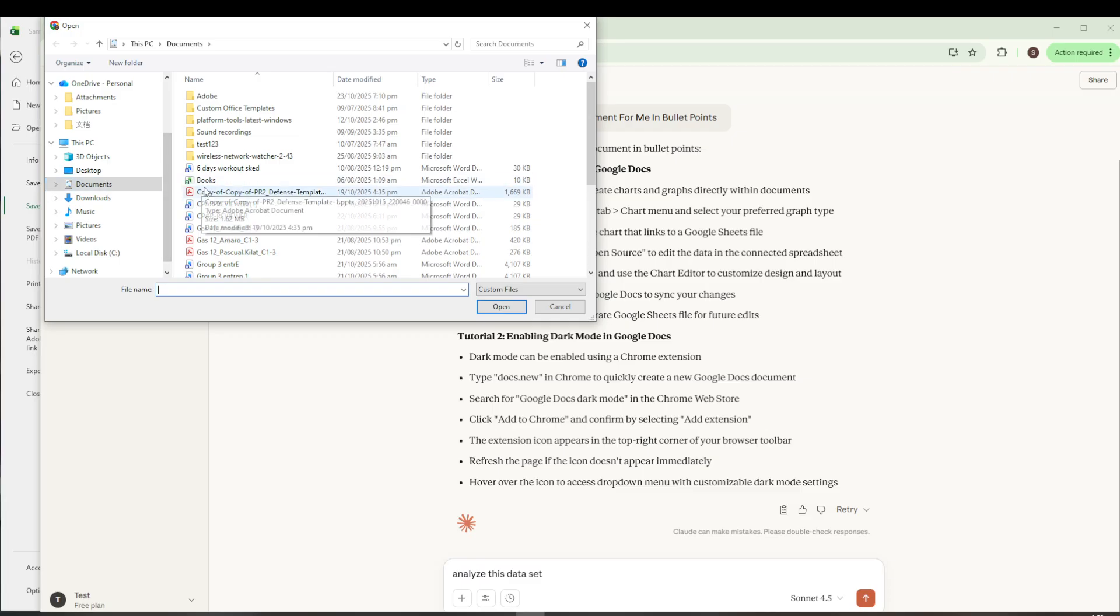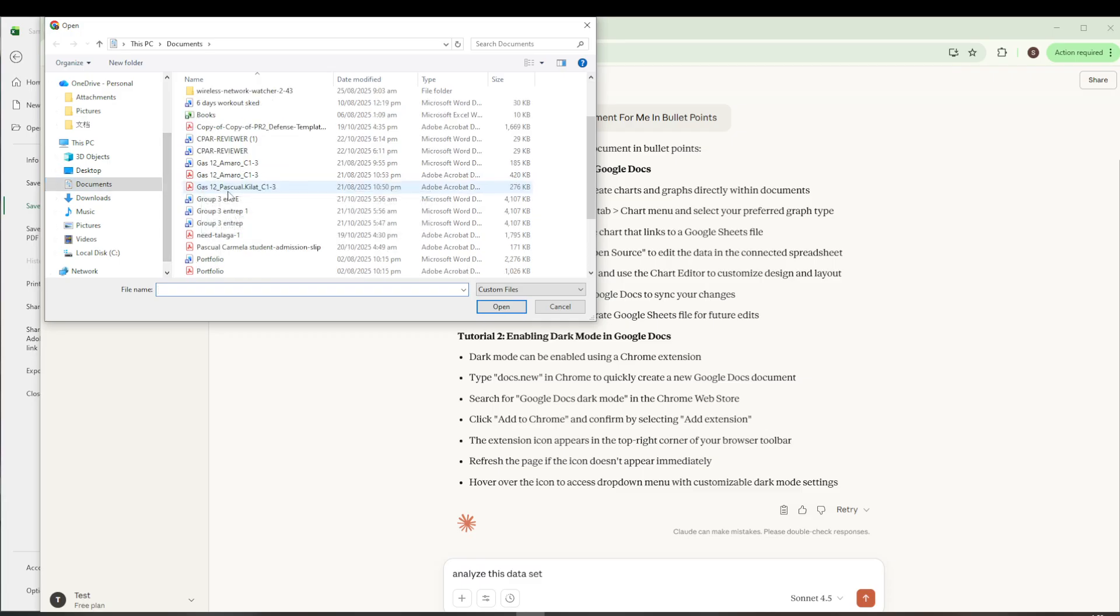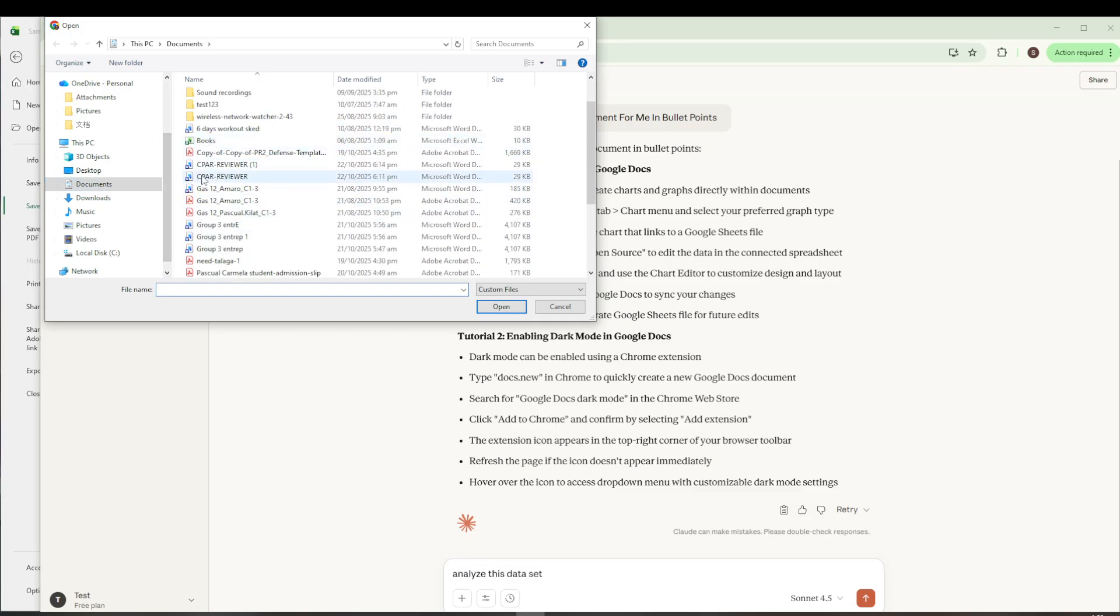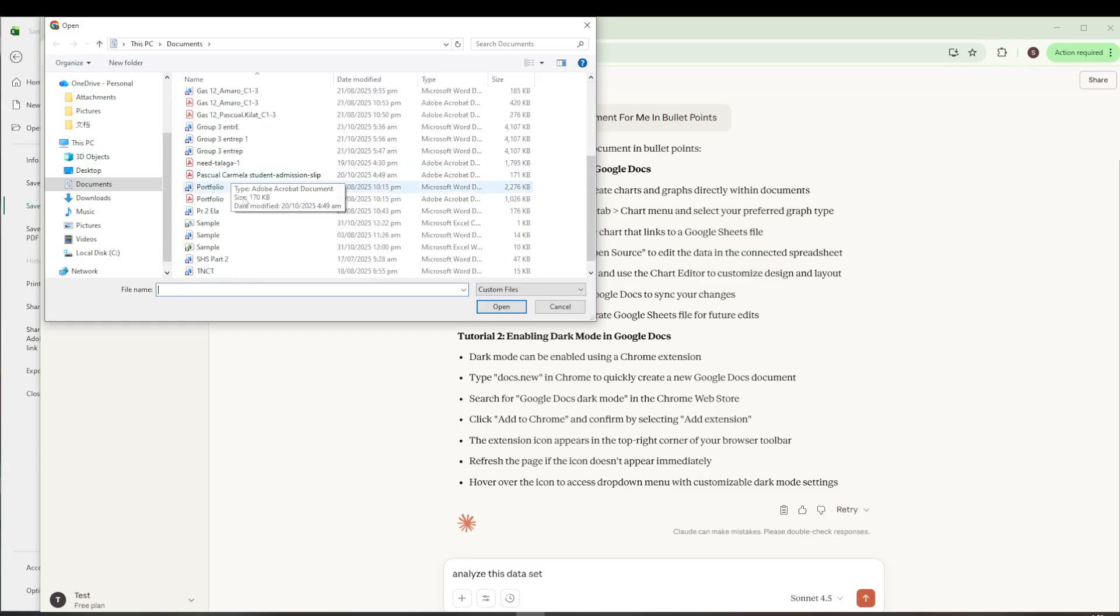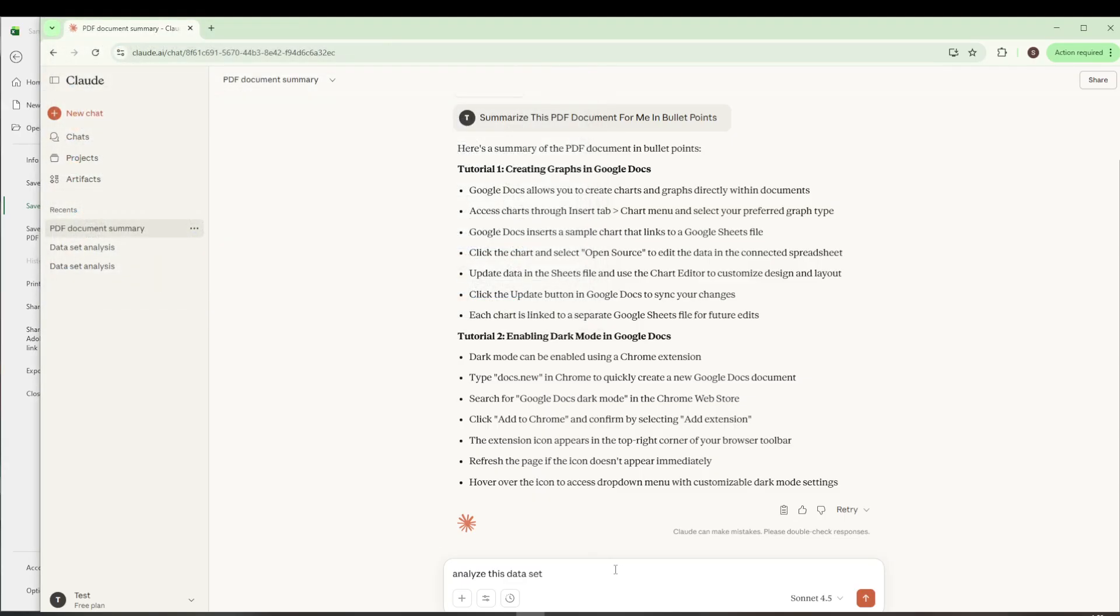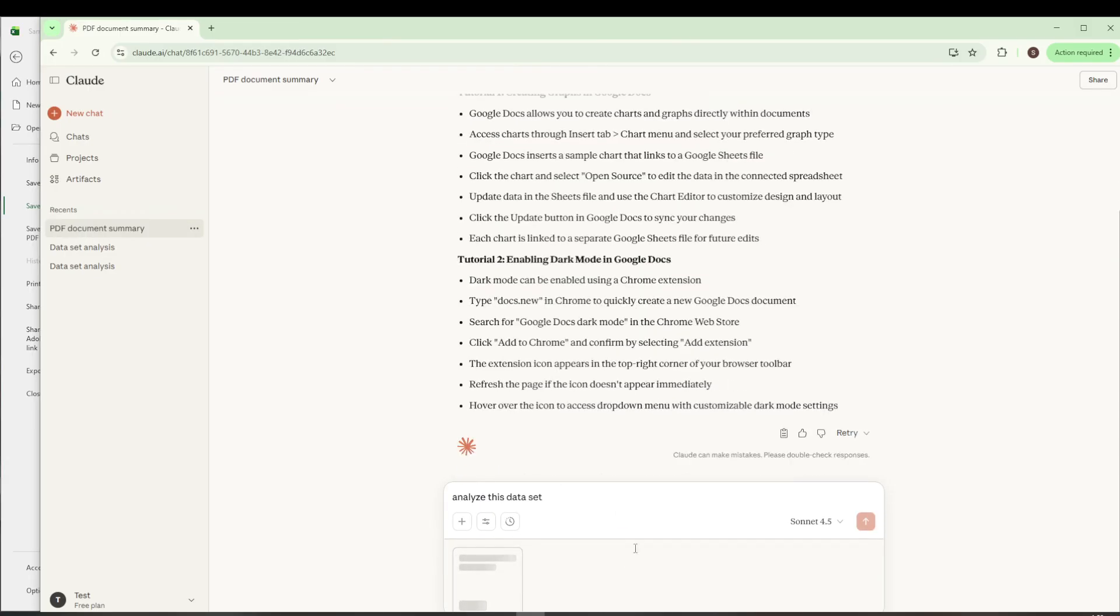Now that you've uploaded the file, you're ready to use Claude AI's capabilities. For example, if you want to analyze the dataset, create a prompt like Analyze Dataset, and Claude AI will take care of the rest for you.